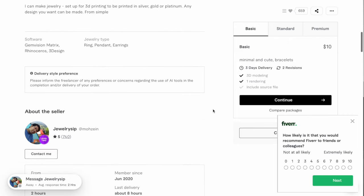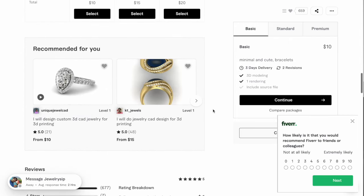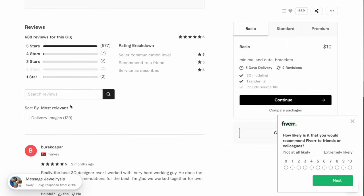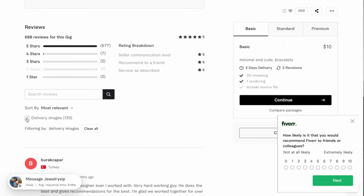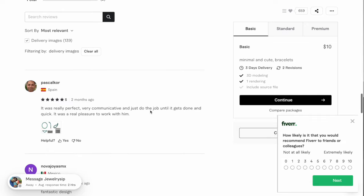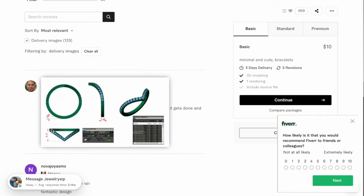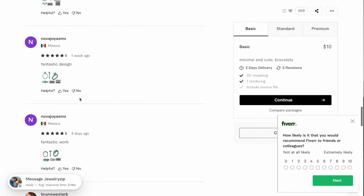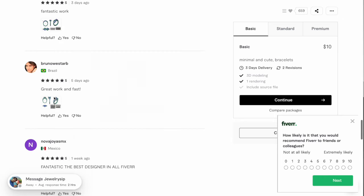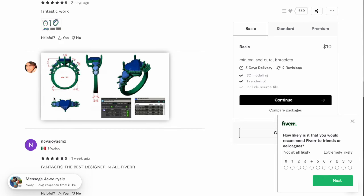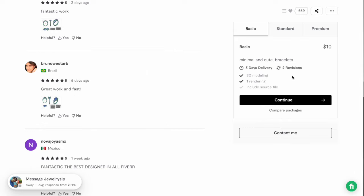Let's scroll down and check out his reviews. Go ahead and check the box that says delivery images to look at his recent work done for other people. You can see some basic ring designs — they all look good. He charges $10 for a design but that takes three days to finish.